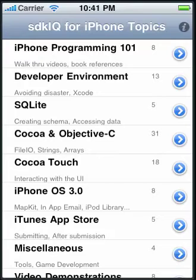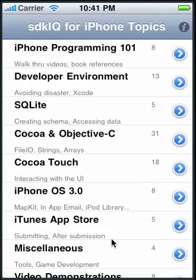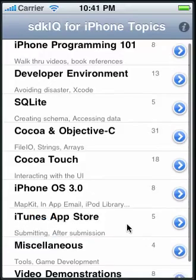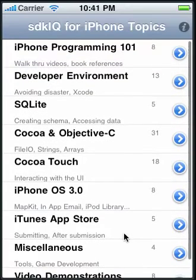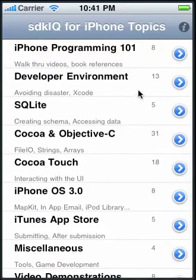It contains tutorials and can be used as a pocket reference. On the opening screen is a listing of the different categories offered in the application.